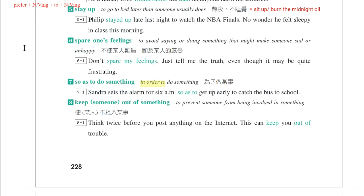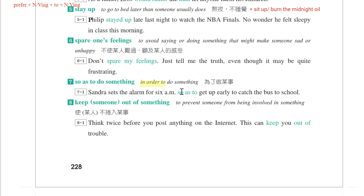第六个片语是spare one's feelings，不让某人难过。Don't spare my feelings. Just tell me the truth even though it may be quite frustrating。不要顾到我的感受，告诉我实话，即使那时候有点挫折。第七个片语是so as to，就是in order to，为了做某一件事情。Sandra set her alarm for six a.m. so as to get up early to catch the bus to school。